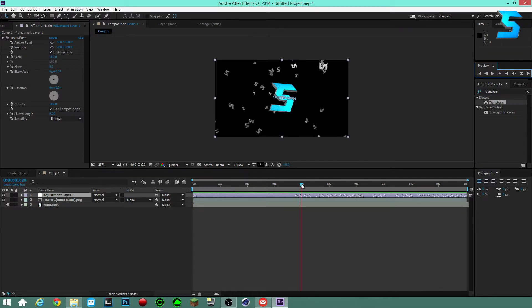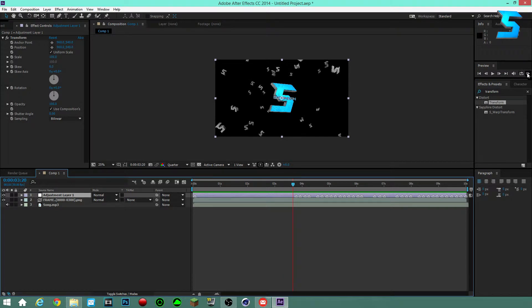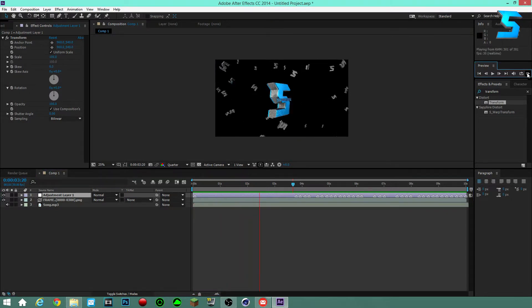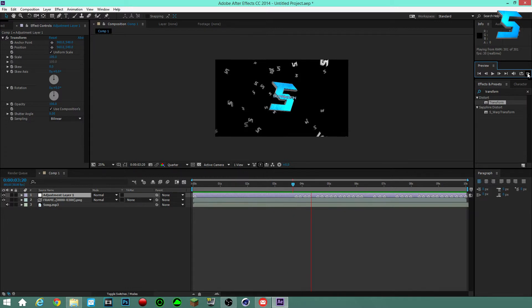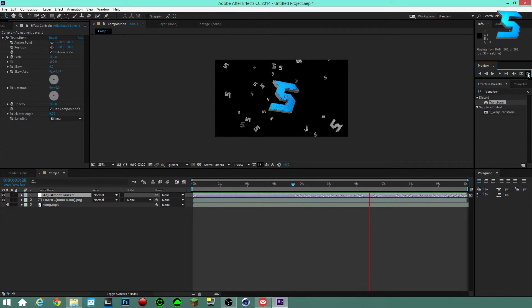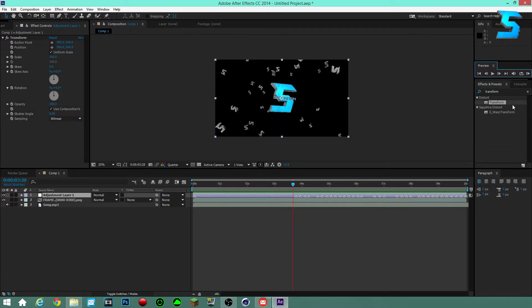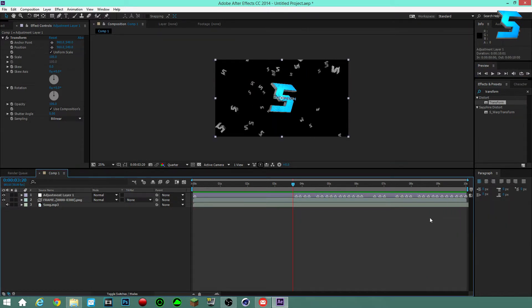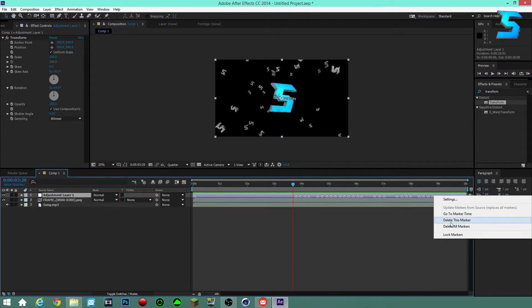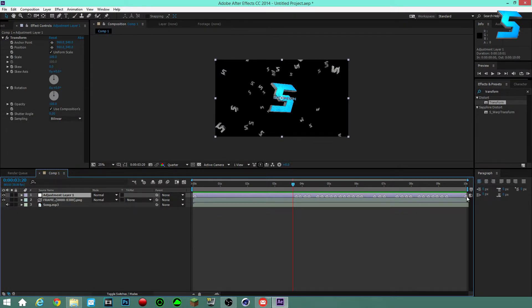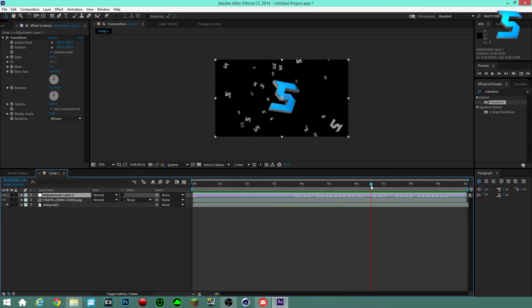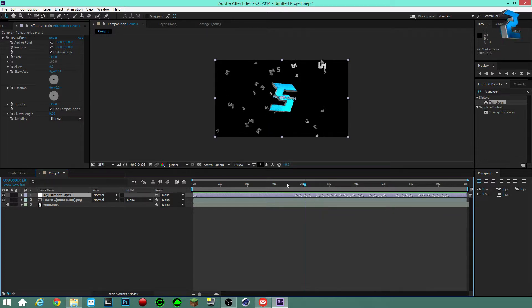I've got my keyframes. Let me play it back and check. I'm going to delete these last few markers and add one more since I missed a beat. Now I have my markers set.